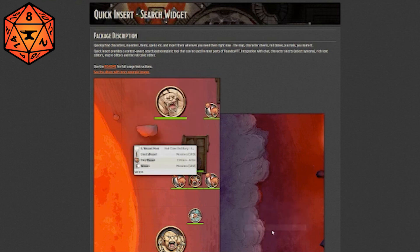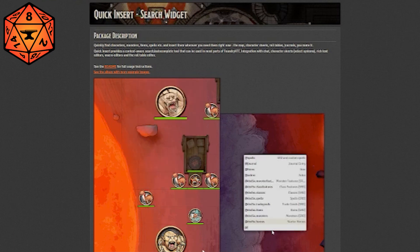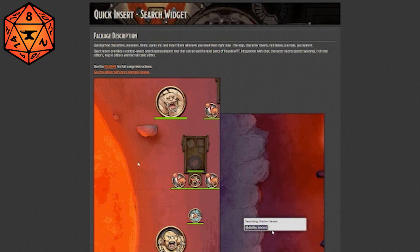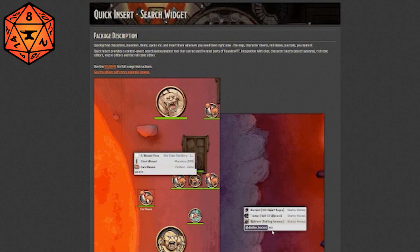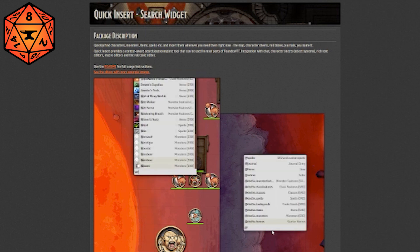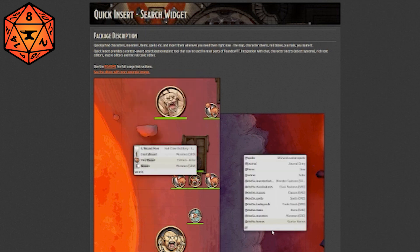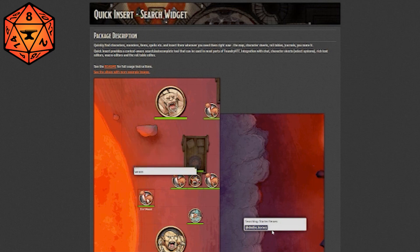I love Quick Insert. It is a search tool that allows you to access your compendiums, which are basically Foundry's way of storing information outside of your current game that you can grab and bring into the game.